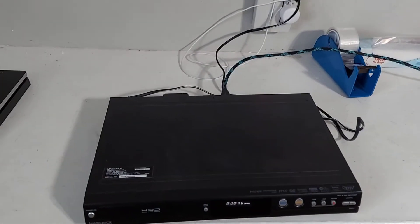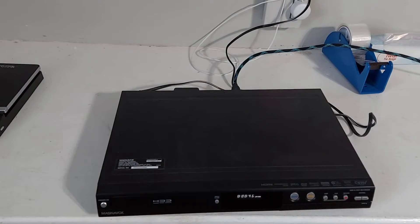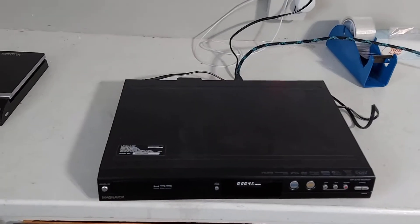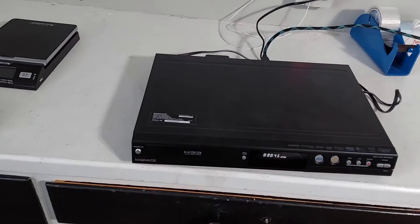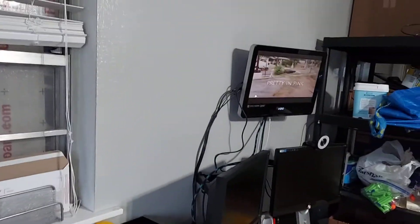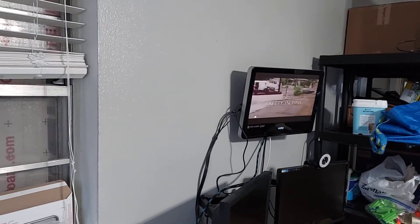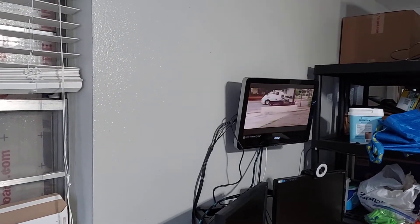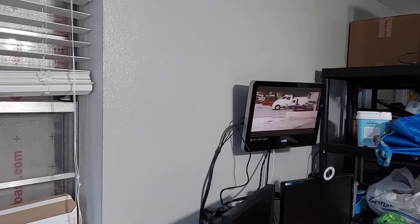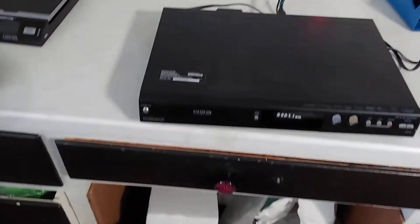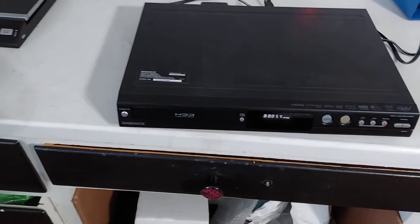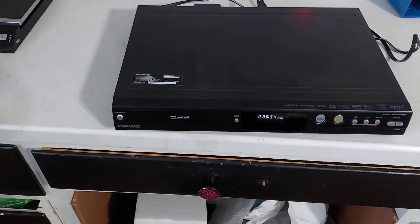So that DVD is loaded. I'm going to push play to play that DVD. You can see the DVD player itself works. Now I'm going to switch it over to the hard drive.